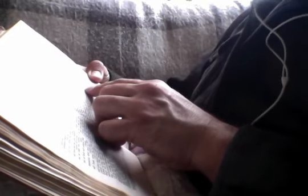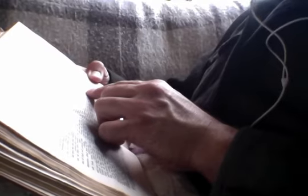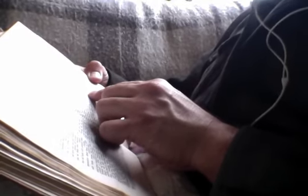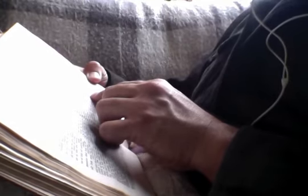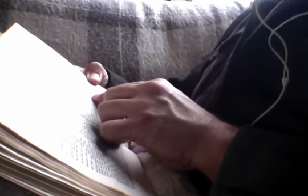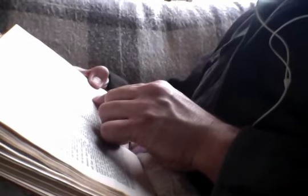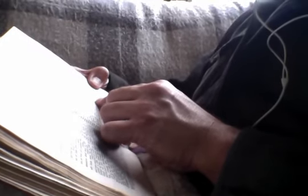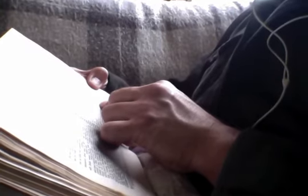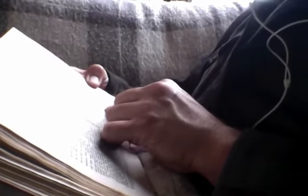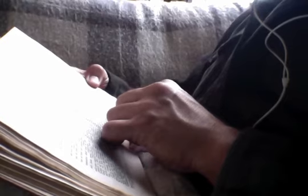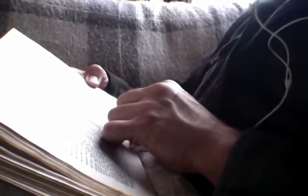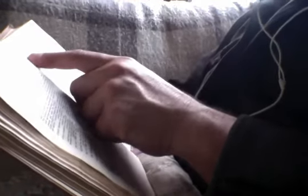And as they went their way, Jesus began to say unto the multitudes concerning John, What went ye out into the wilderness to behold? A reed shaken with the wind? But what went ye out to see? A man clothed in soft raiment? Behold, they that wear soft raiment are in the king's houses. But wherefore went ye out to see a prophet? Yea, I say unto you, and much more than a prophet, this is he of whom it is written, Behold, I send my messenger before thy face, who shall prepare the way before thee. Verily I say unto you, Among them that are born of woman, there hath not risen a greater than John the Baptist. Yet he that is but little in the kingdom of heaven is greater than he.